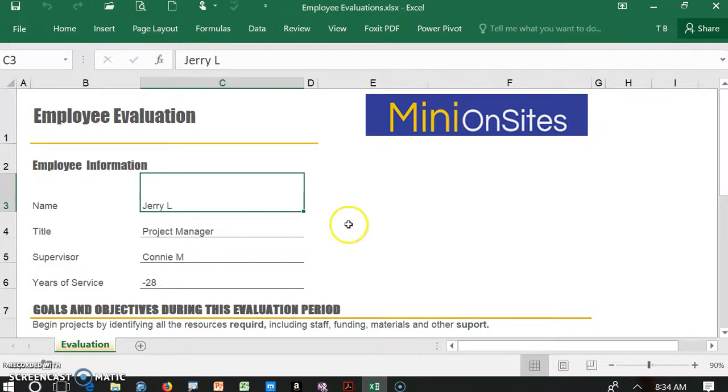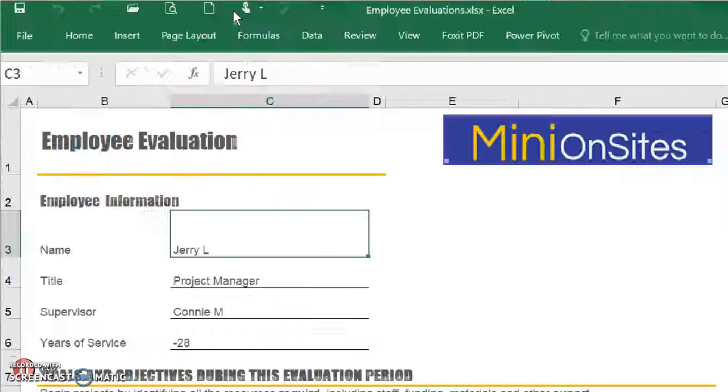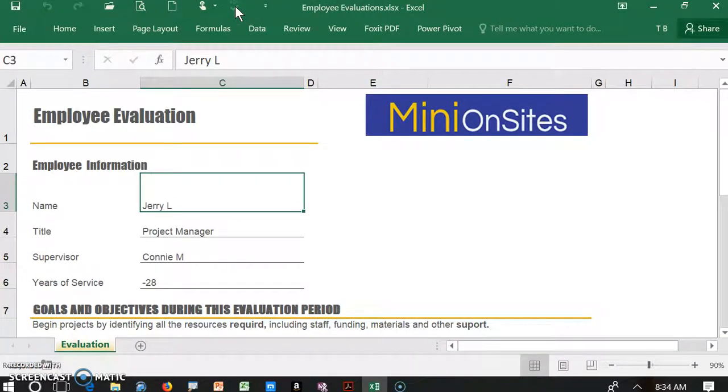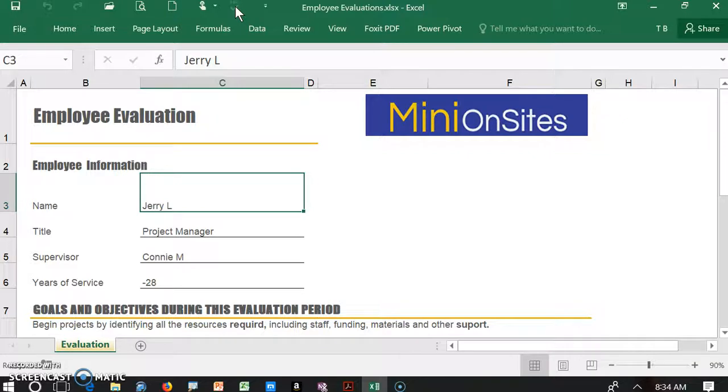So let's go to spell check up here on the quick access toolbar to help us out. But wait, it's been disabled. Why is that? Well, Microsoft disables the spell check feature when certain cells are protected.